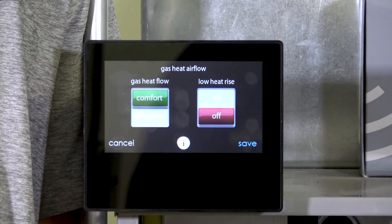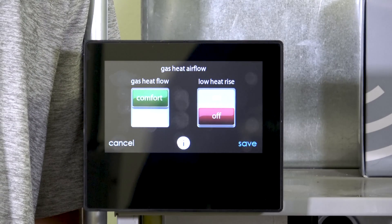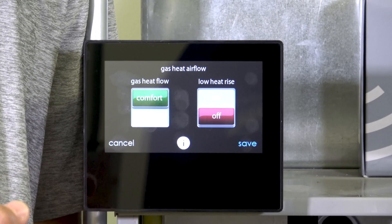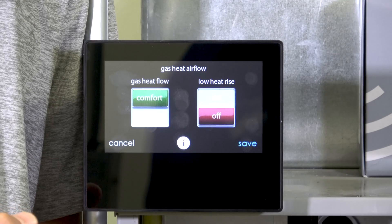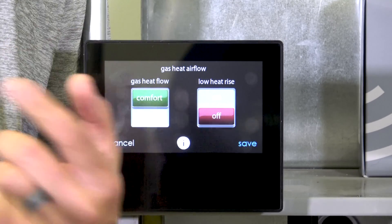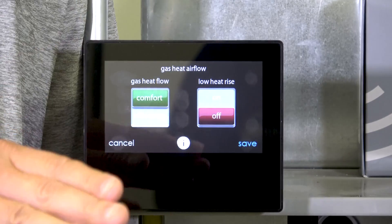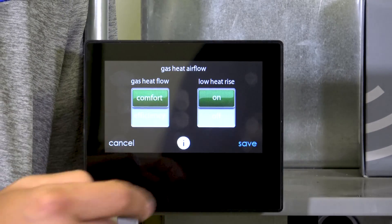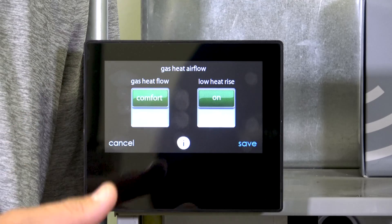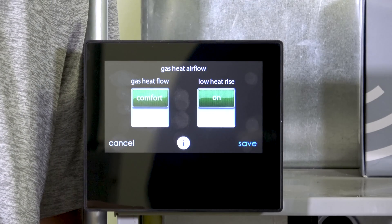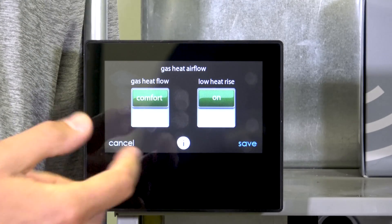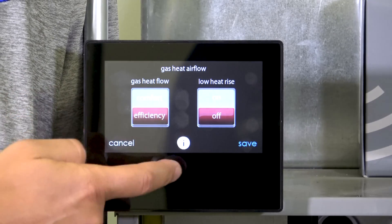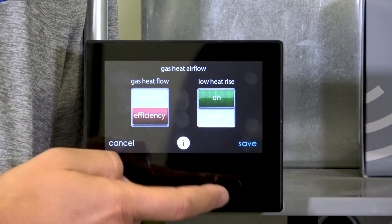Low heat rise is another heating airflow-related setting, typically for a bypass humidifier. If I have a bypass humidifier, I'm stealing some airflow off the system to run it through the humidifier, so I need to speed up the blower to compensate. So if I have a bypass humidifier I would turn that on, or if I just need more airflow in general I could also turn it on for that.